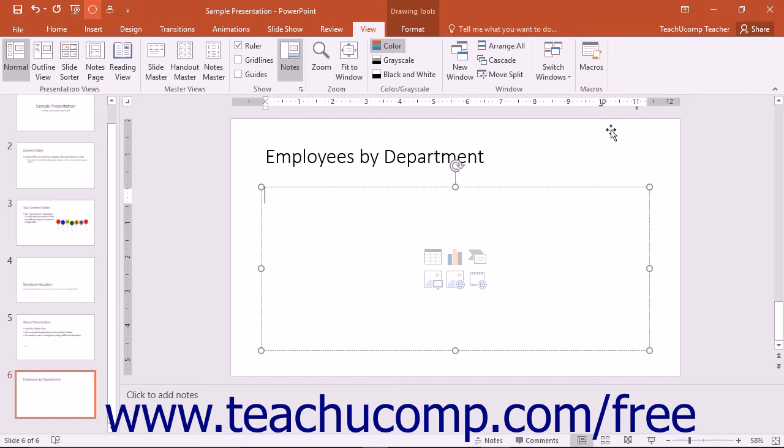Also notice that you can set the tab stops before you type the text within a paragraph or after you have typed the text.